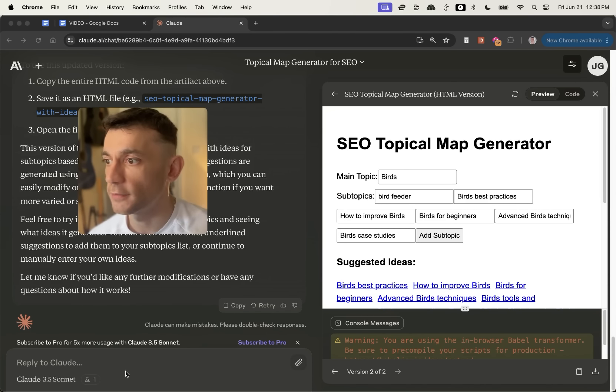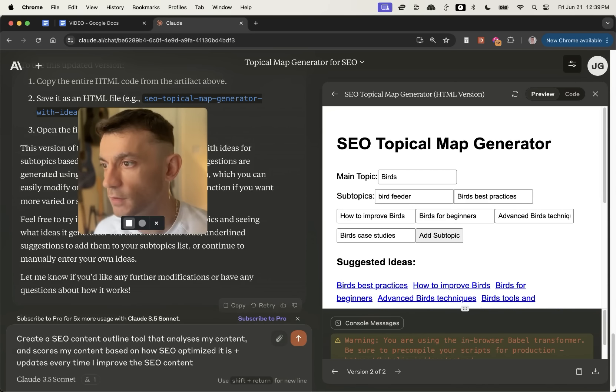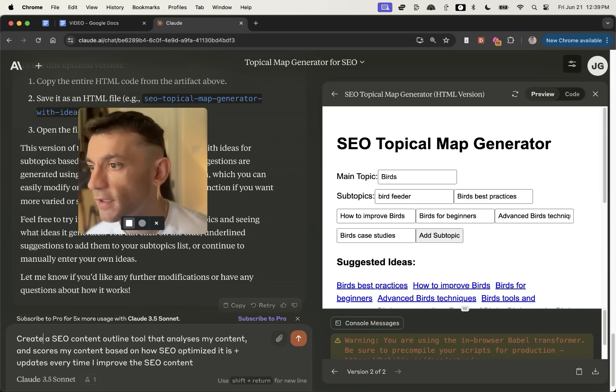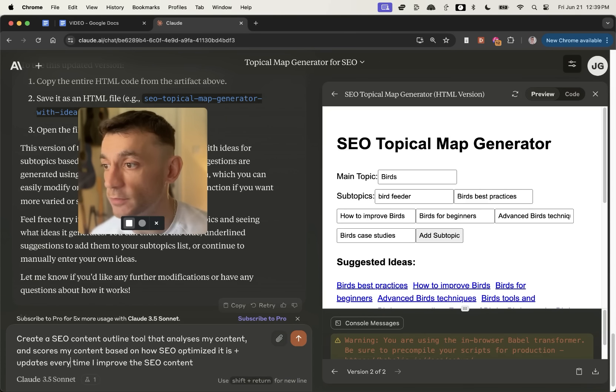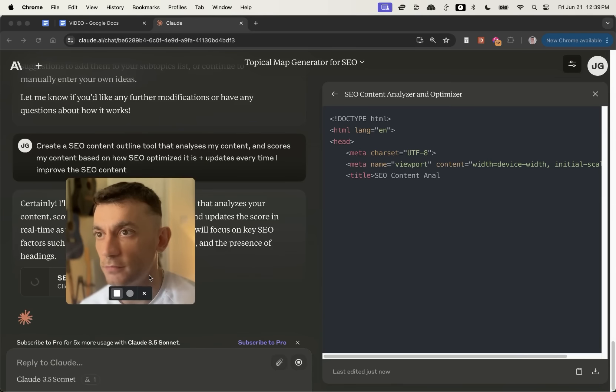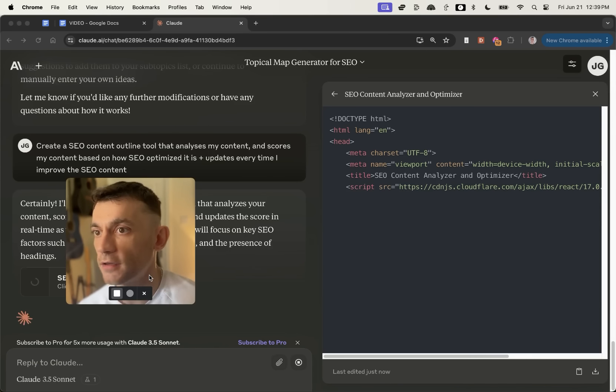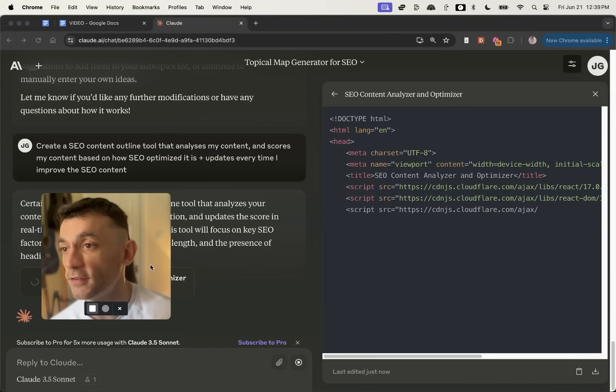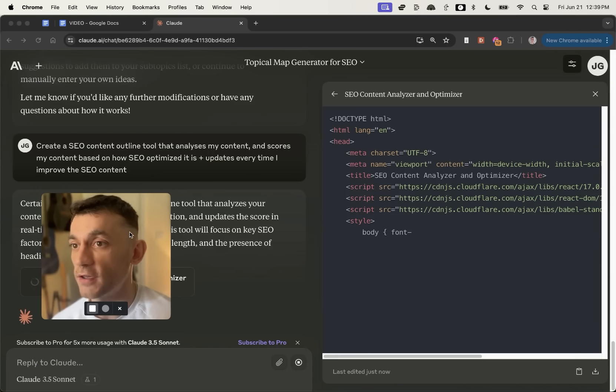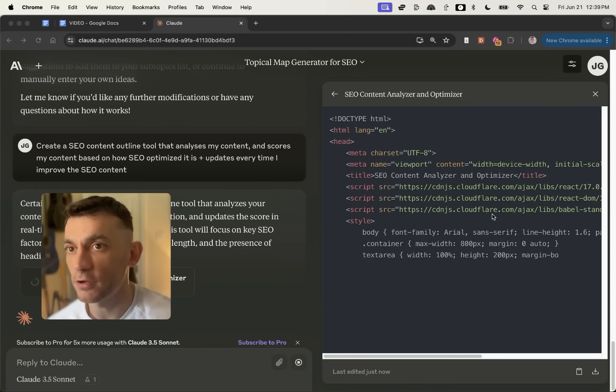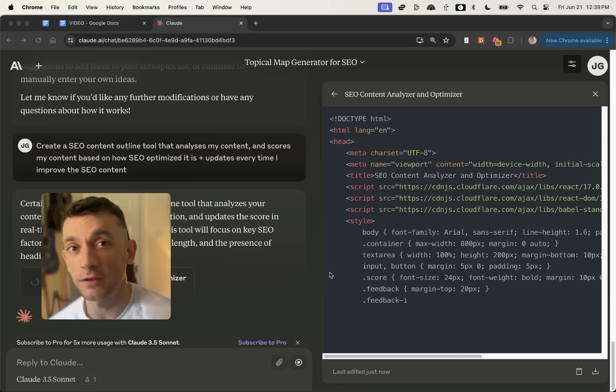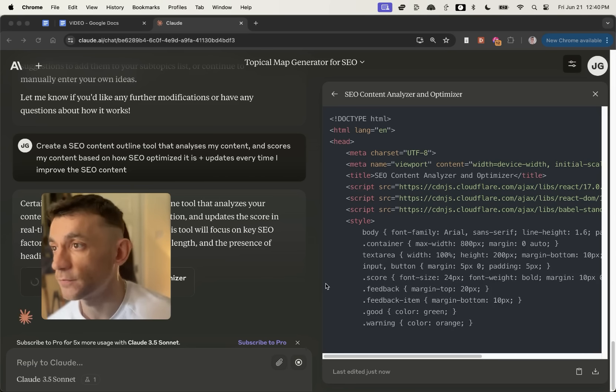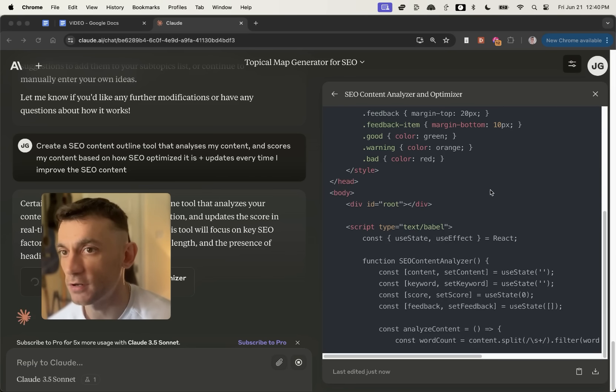Now, what I also want to do is I want to test creating my own content outline tool. And I say, create an SEO content outline tool that analyzes my content, scores my content based on how SEO optimized is and updates every time I improve the content. Now it's going to go back. I don't know if this is going to work. This is like the first time I'm trying this, but I was like, why not? Let's have a go. We've already created a topical map generator and that took about a minute and we'll come on to content creation in a minute.